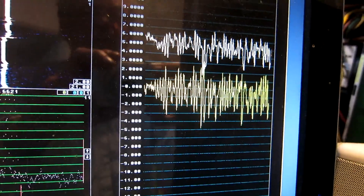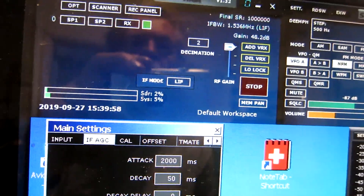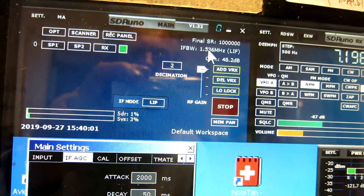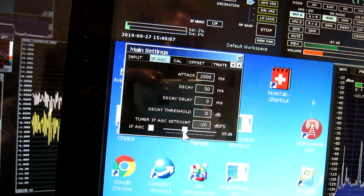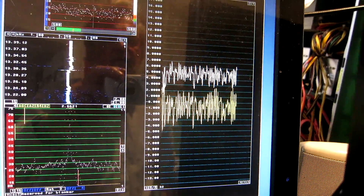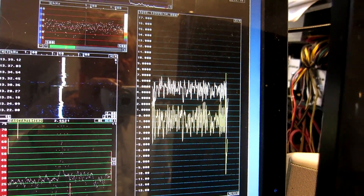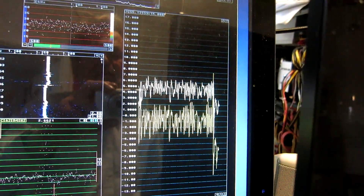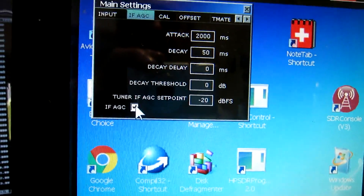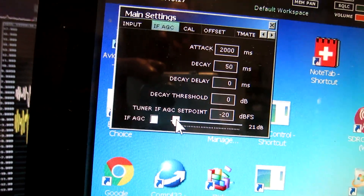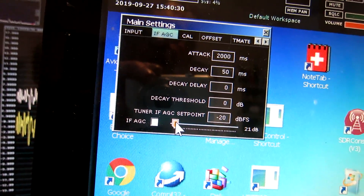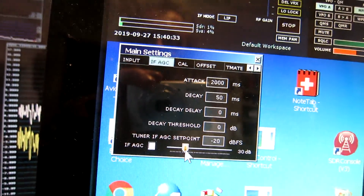Here is the current evaluation. I'm running with a decimation of 2, and that gives an IF bandwidth of 1.5 MHz. I have AGC off, and I switch it on. This is not good at all, and I have set the least aggressive parameters that I can. The gain is pulled down all the way to 21 dB. I then restore a reasonable setting.